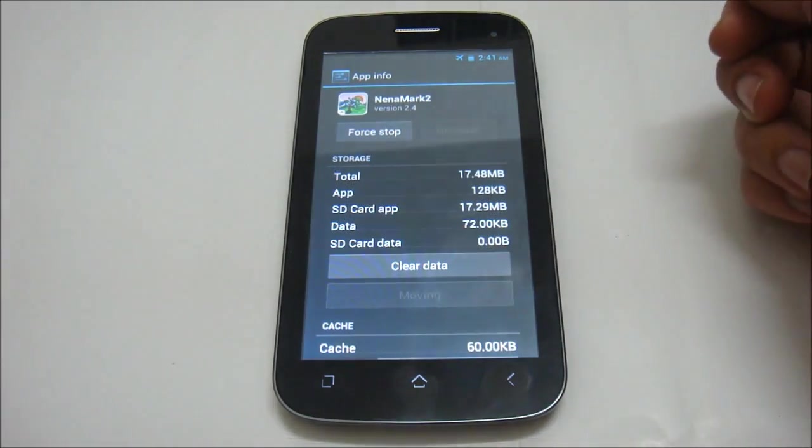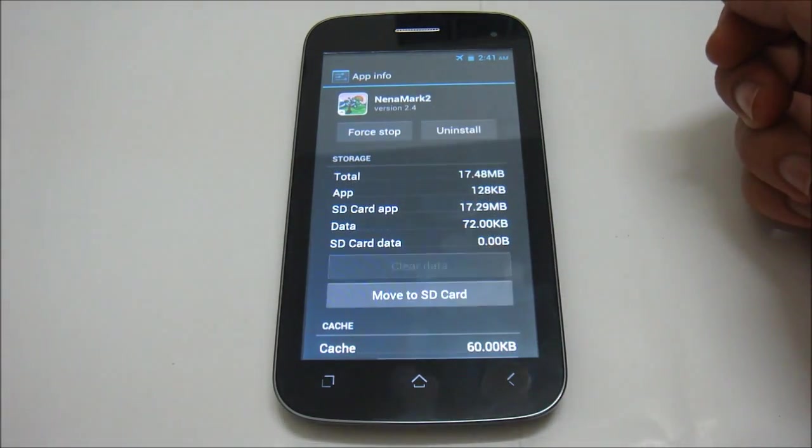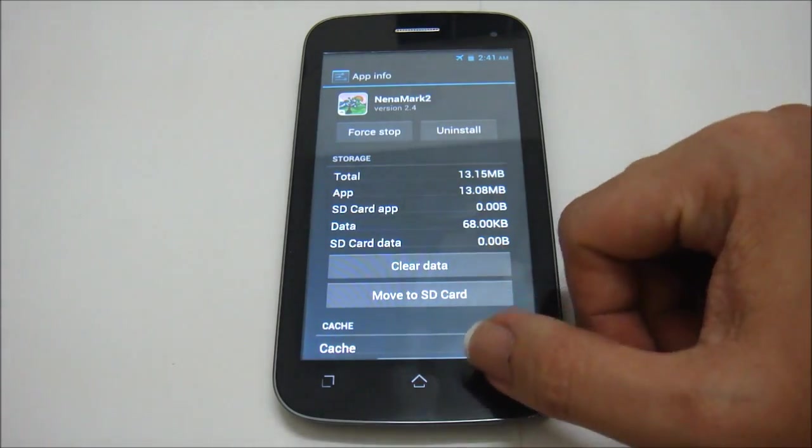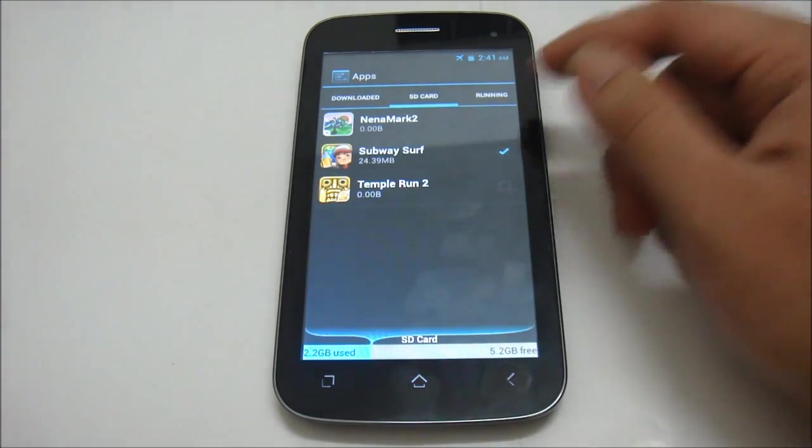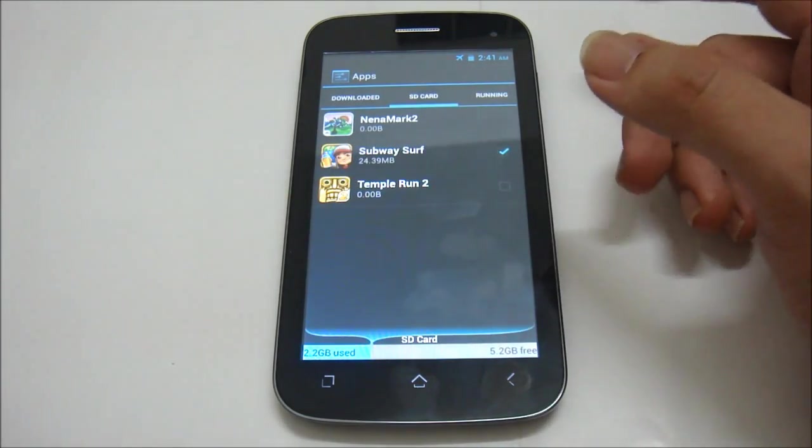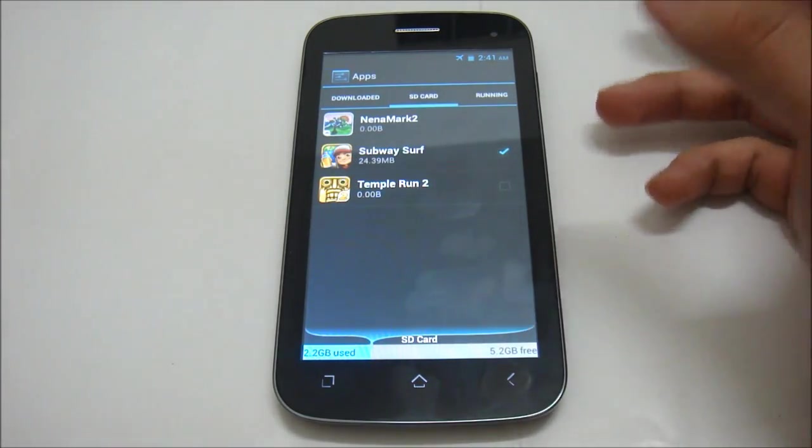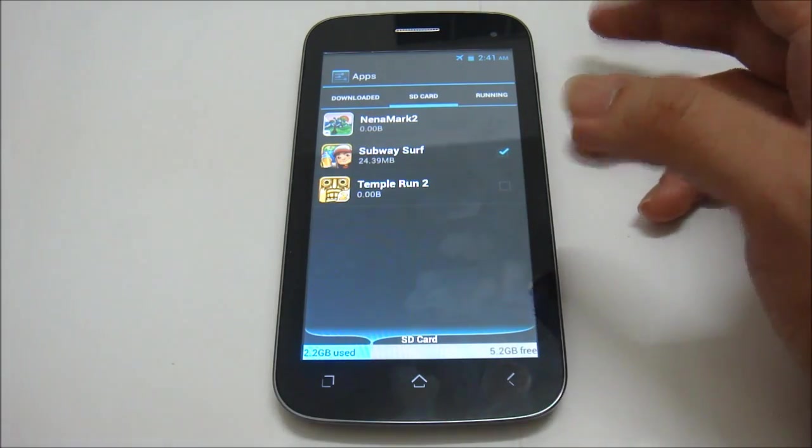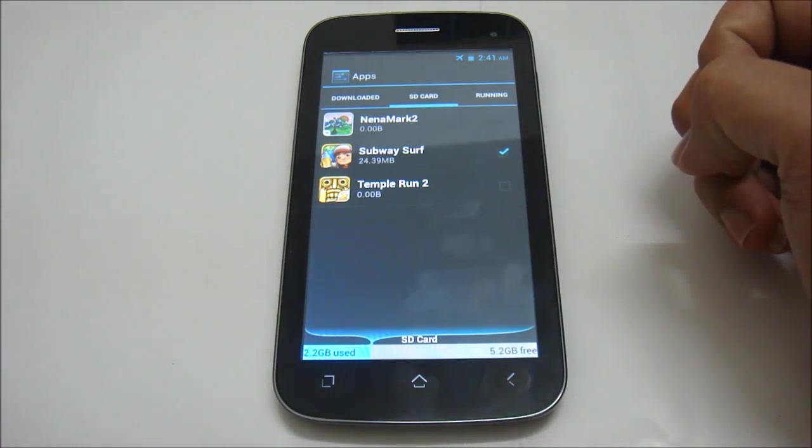Wait for a while and done. The application will already move back to the internal storage.